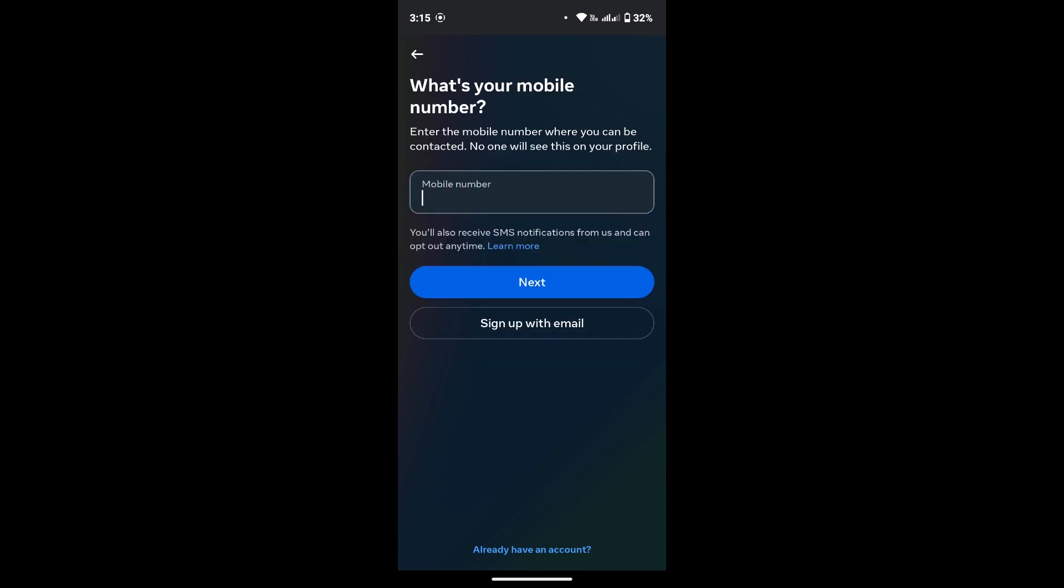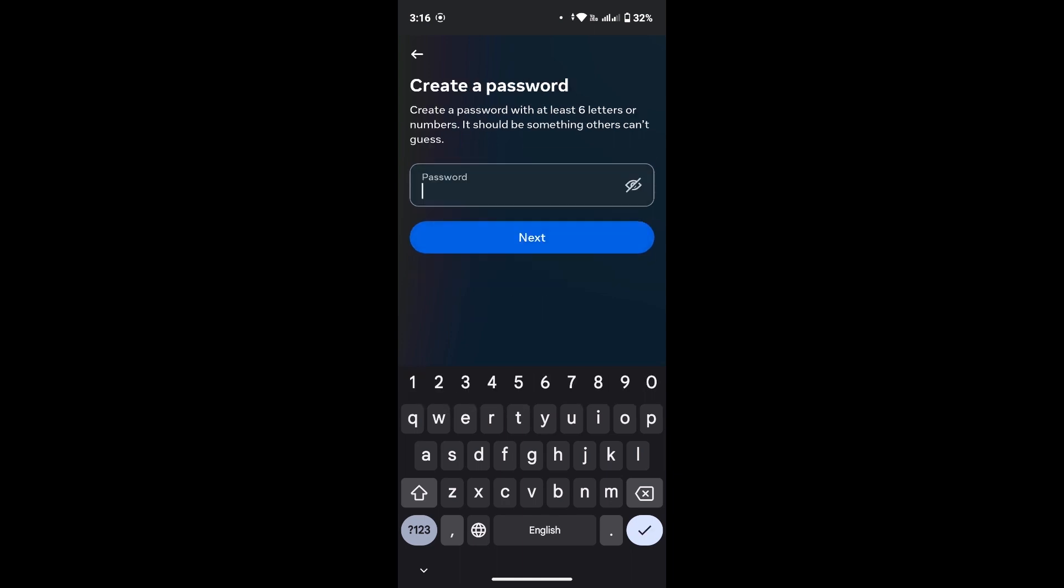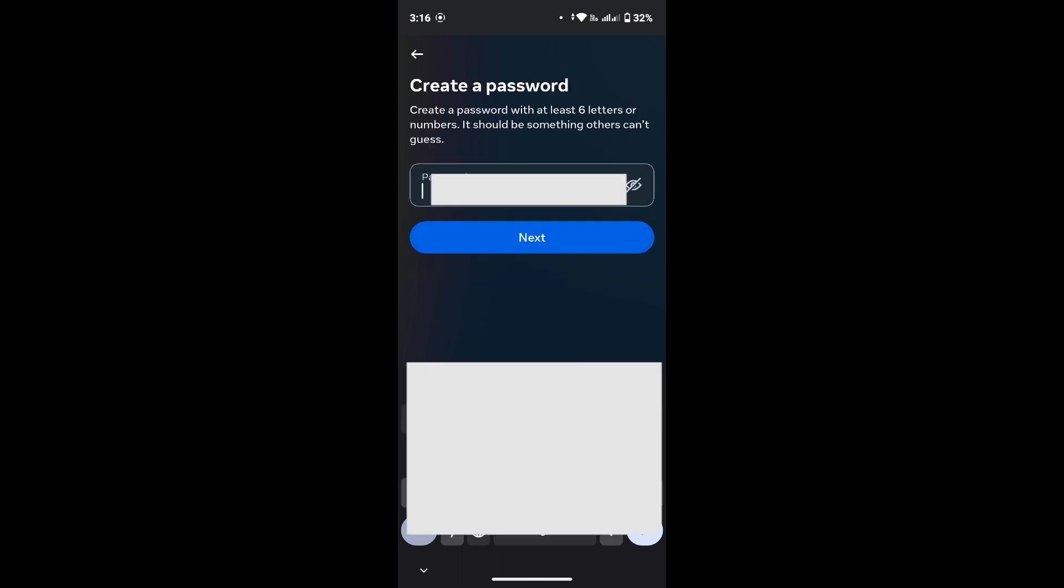Or else you can sign up with email. Tap on Sign Up with Email, provide the email, and after you're done tap on Next button. Now create a password that you want to use, then tap on Next button.